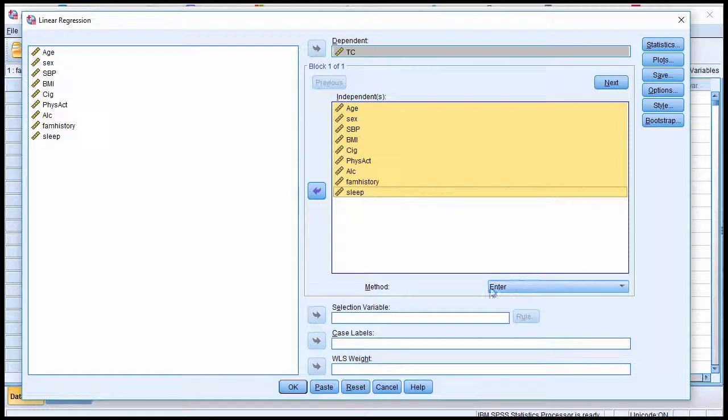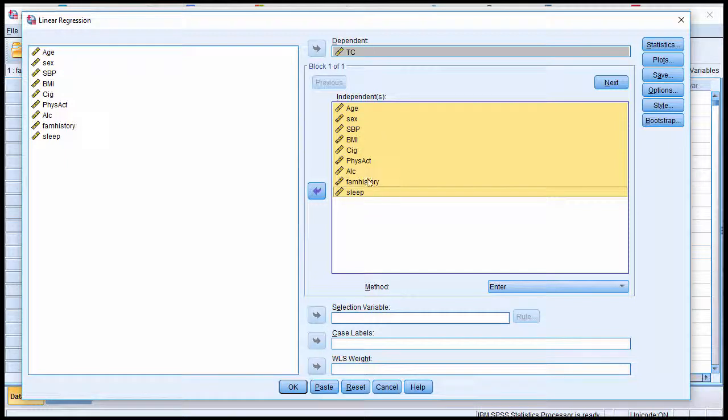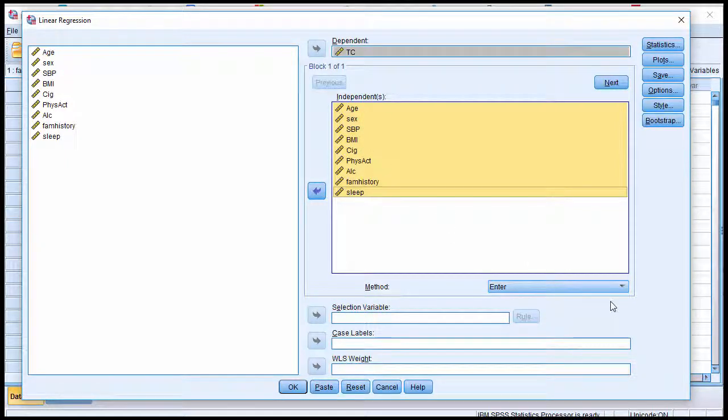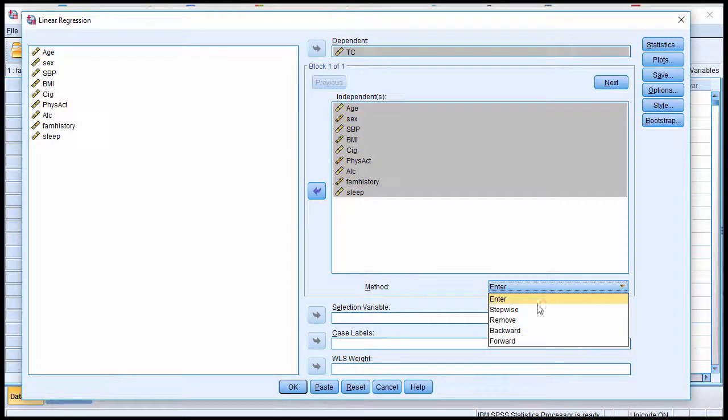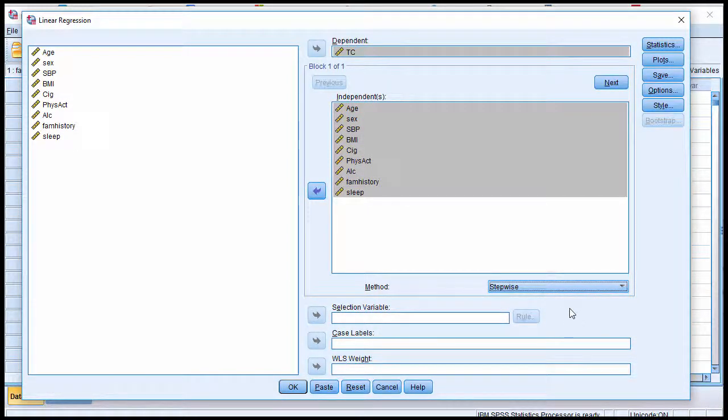Now this is important. The default in SPSS is to do a method enter multiple regression, which would force all of these variables into the predictive equation, irrespective of whether they were significant contributors or not. So you need to click on this, and then click on Stepwise.